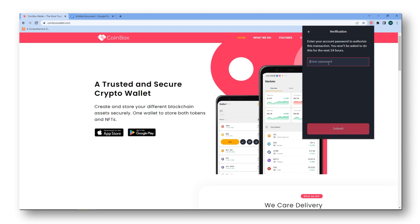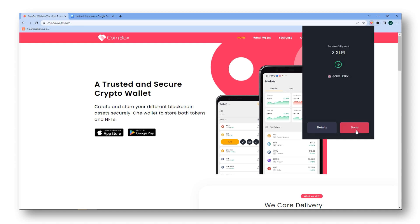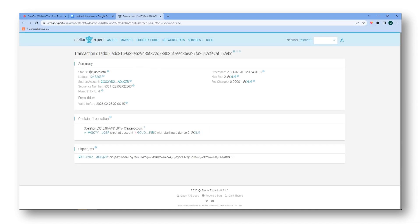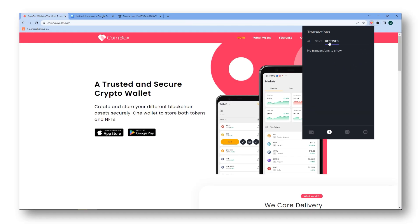Now, let's see how to send crypto to any stellar address. Once the transaction is done, you can verify it on stellar.expert as well. Plus, you can check the sent and received transactions anytime.